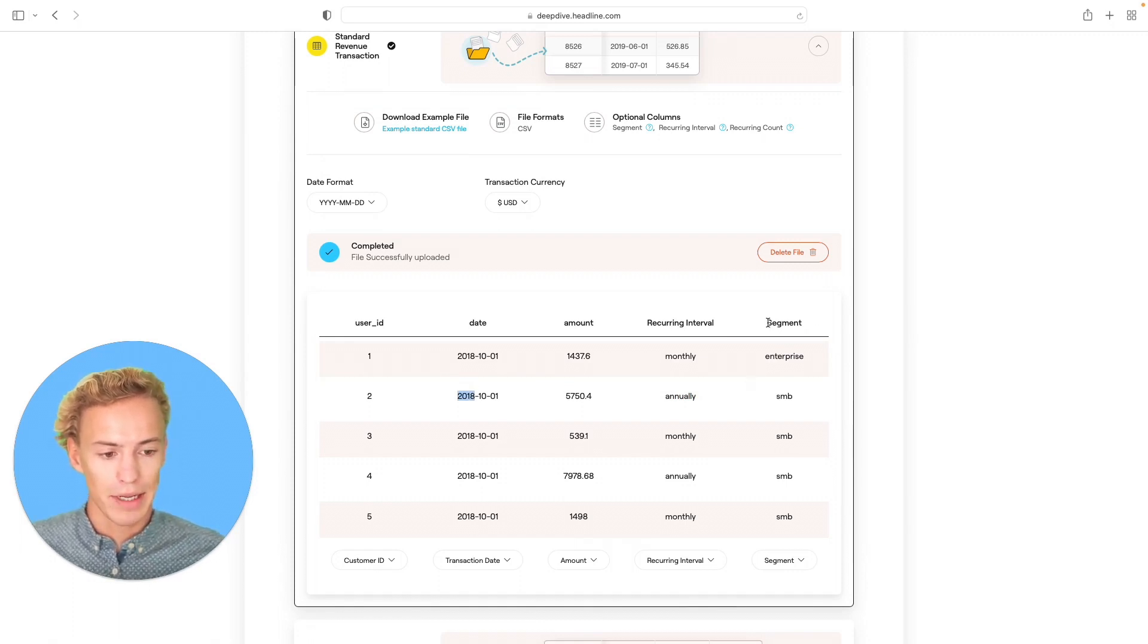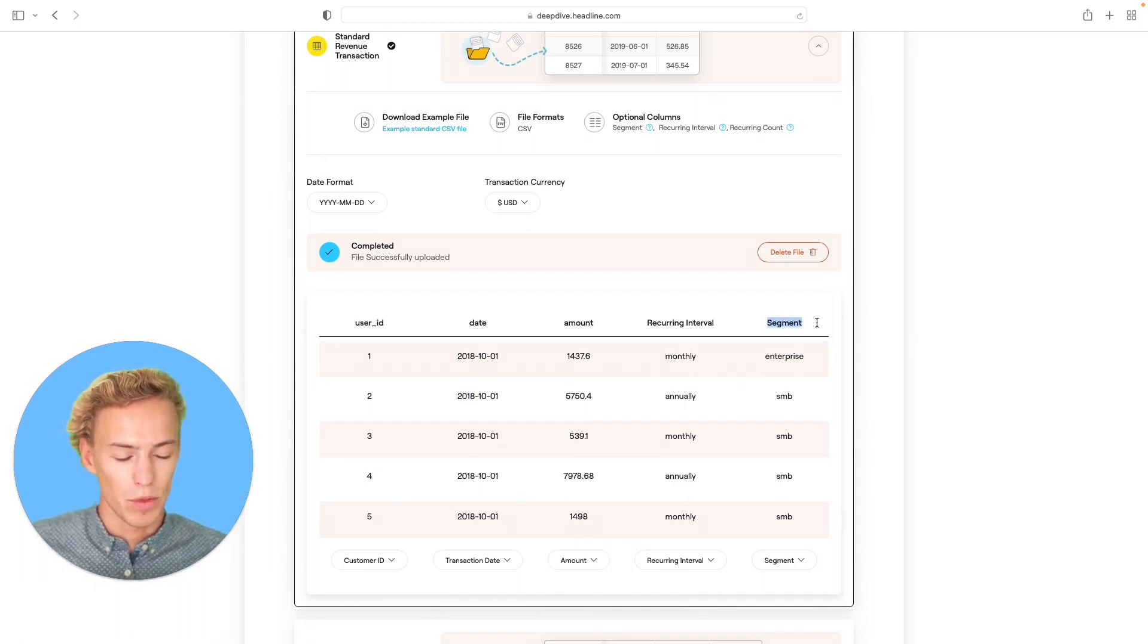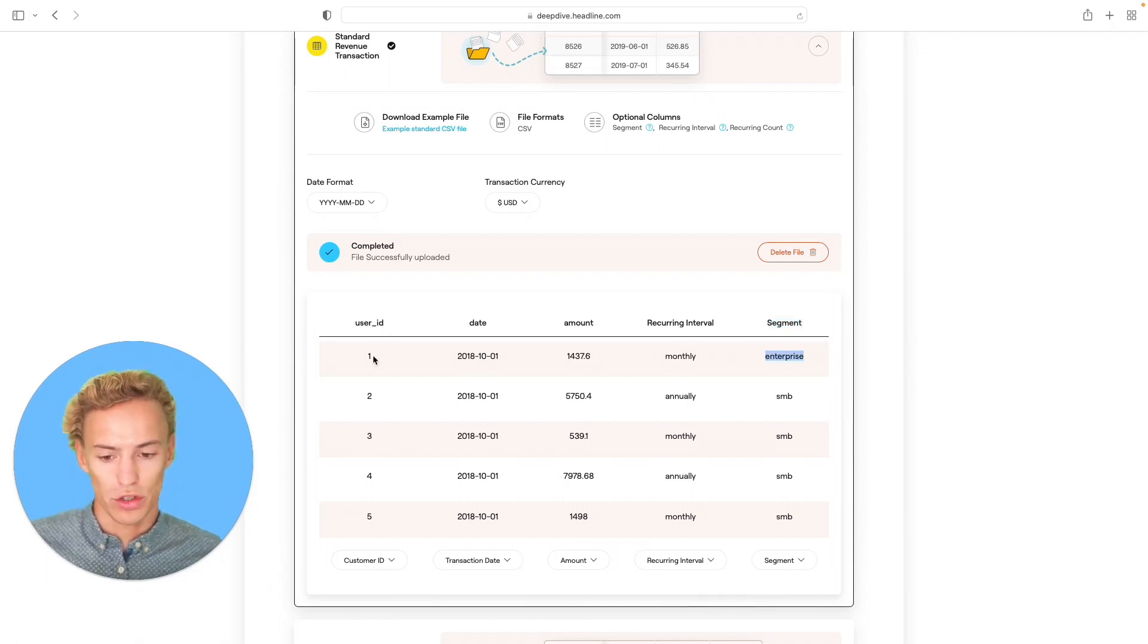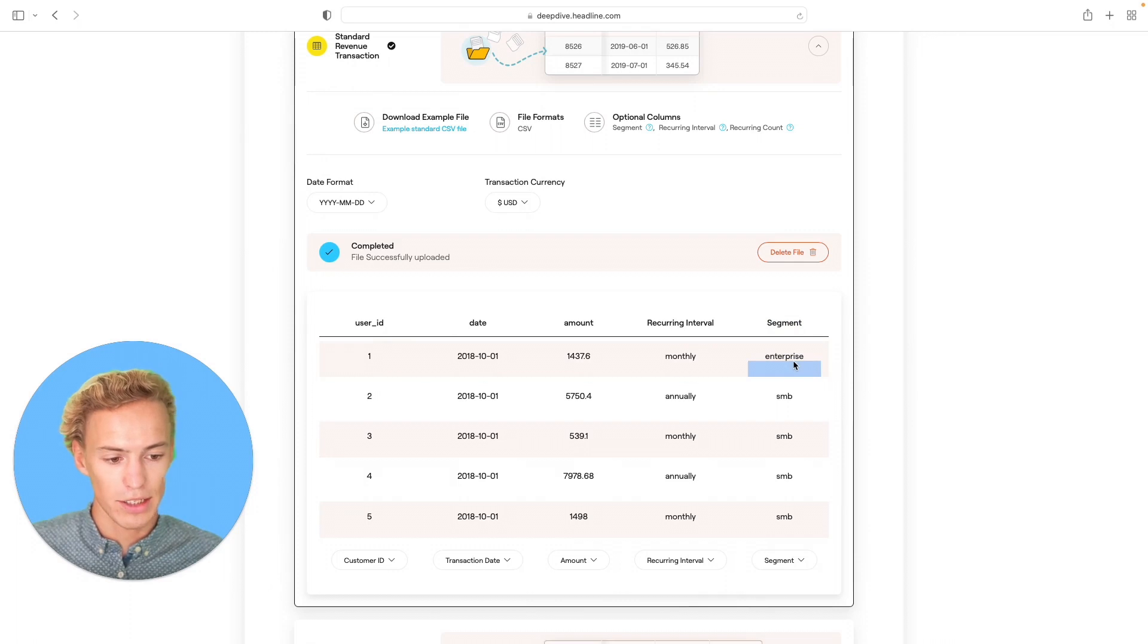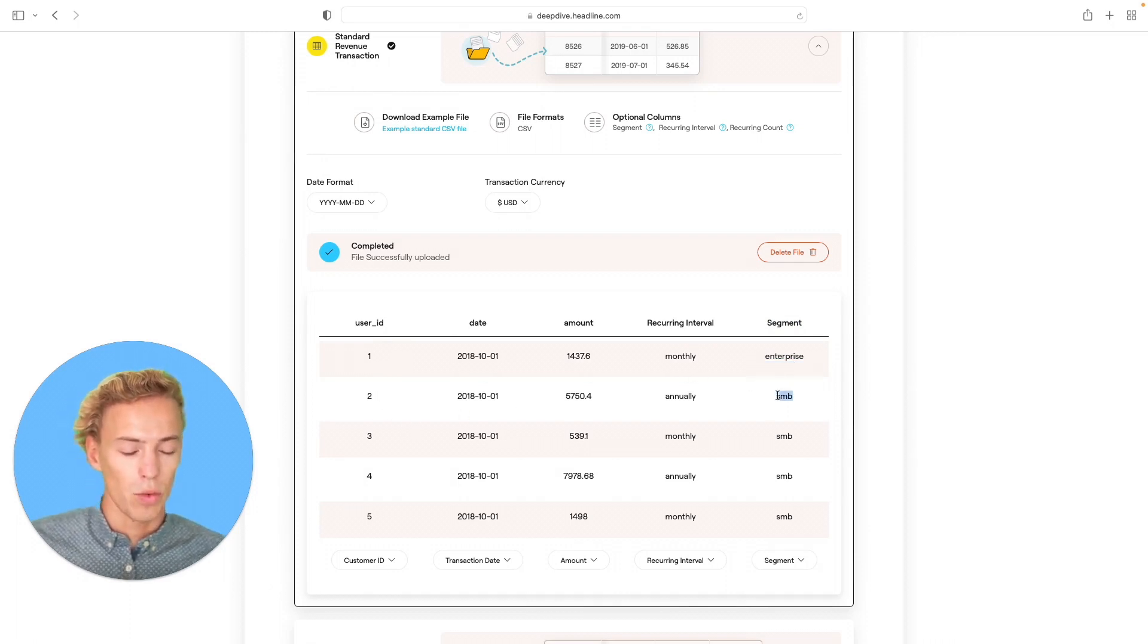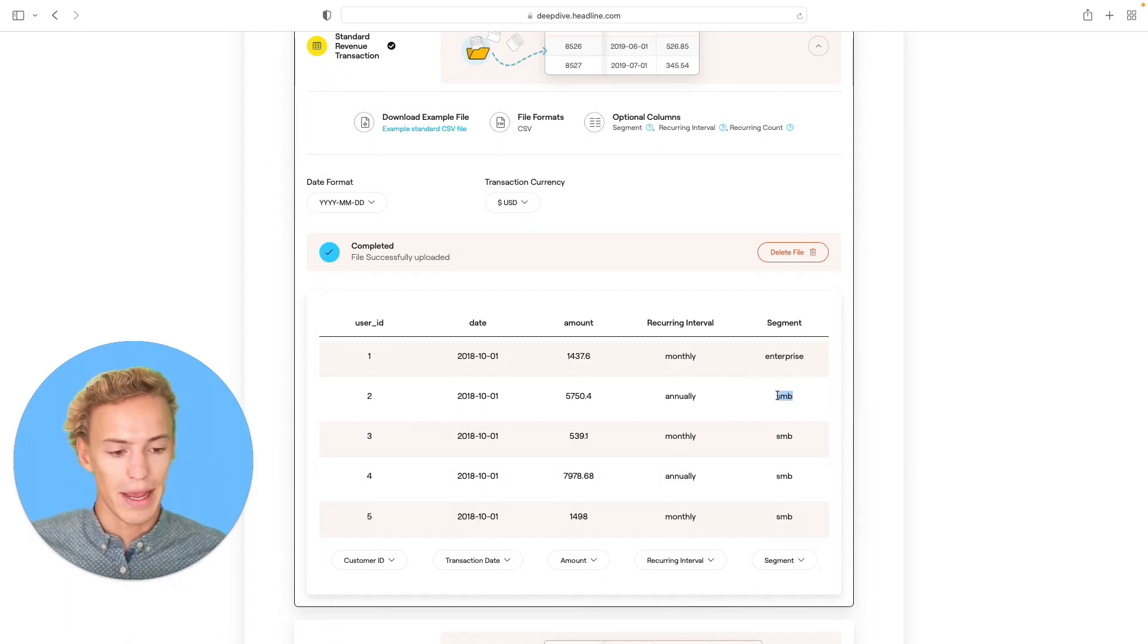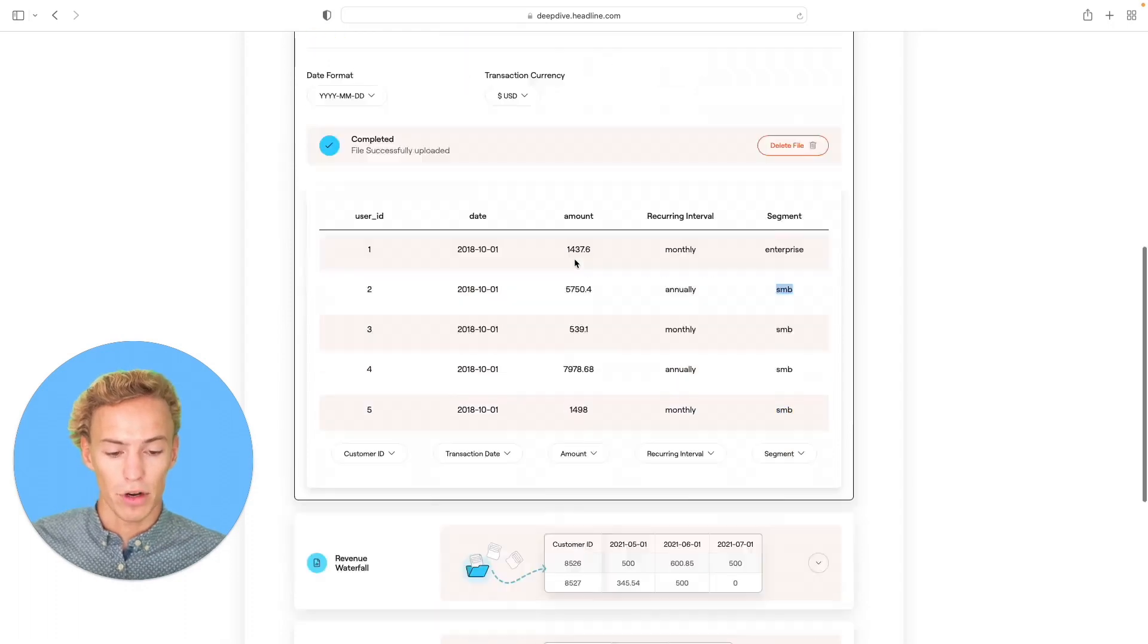And then the last piece here that is optional as well is that you can provide a segment, which is ultimately any kind of demographic data that you might have on a certain customer. So in this case, user ID one is an enterprise customer. The following customers here are all tagged as SMB, which enables DeepDive to segment ultimately the entire customer revenue base based on whatever metadata that you might have on a customer.